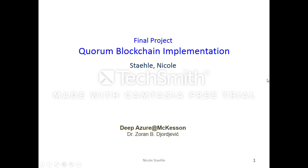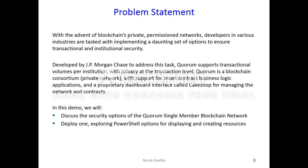Today we'll be discussing the Quorum blockchain implementation on the Azure portal. With the advent of blockchain's private permissioned networks, developers in various industries are tasked with implementing a daunting set of options to ensure transactional and institutional security.